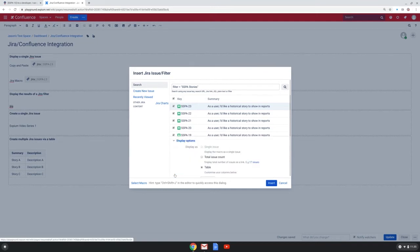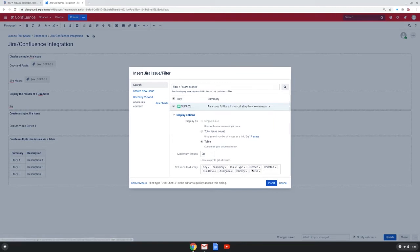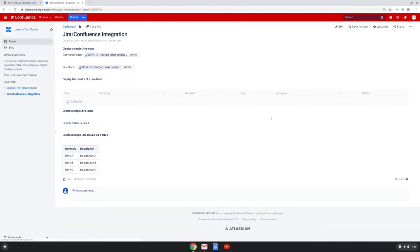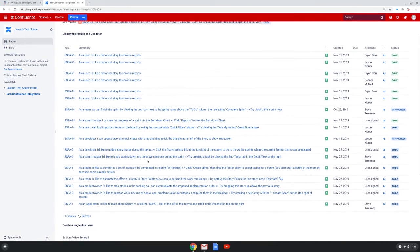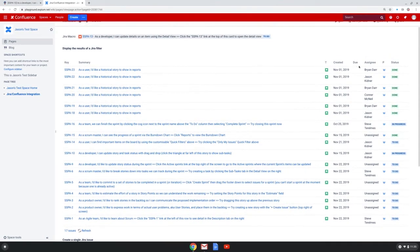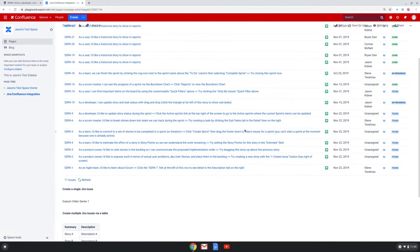I also have the option of which columns from the filter to display. And maybe I don't want to see all of these, just a few of these. Once I'm happy with my configuration, I will click Insert. And I can see the results of the filter when I click Update. I have 17 issues in this filter. They're all stories, and I can see the columns that I wanted to display. Anytime this page is refreshed, there will be a real-time update of any of this information coming over from JIRA.